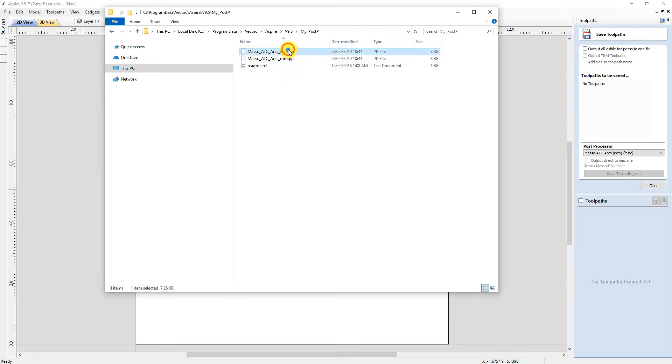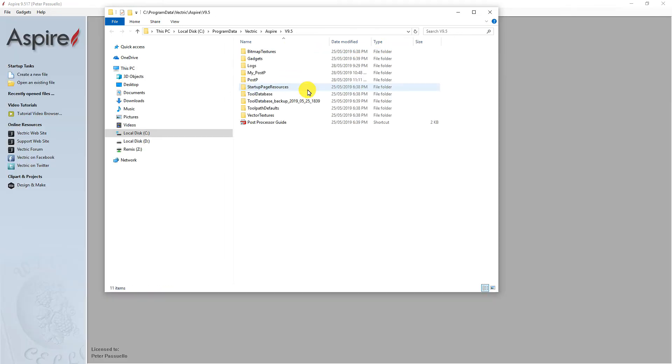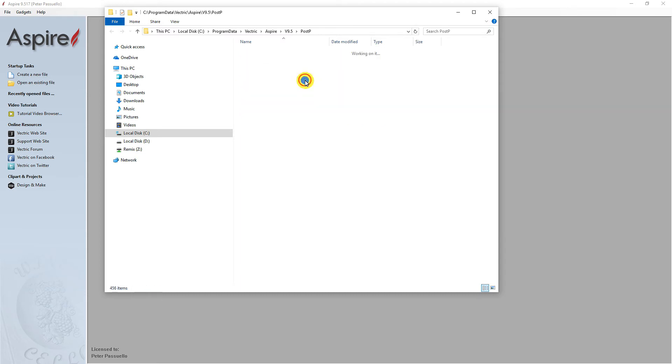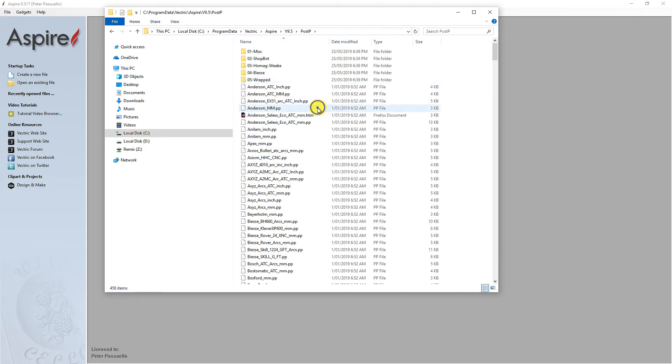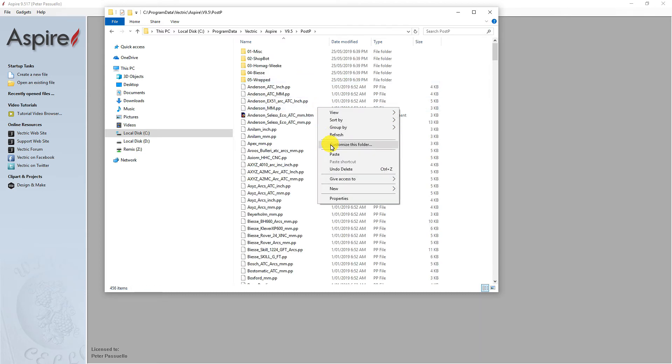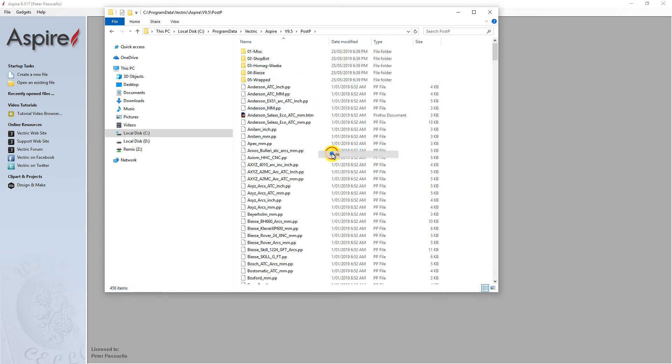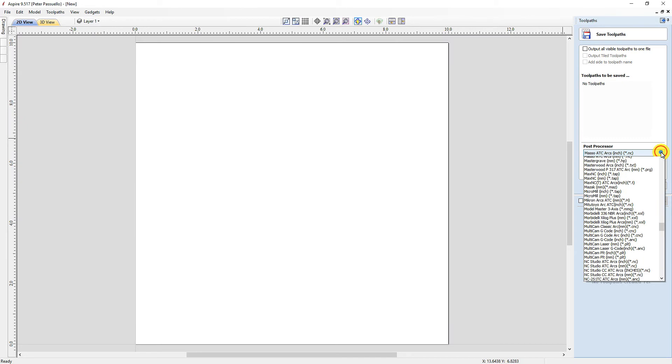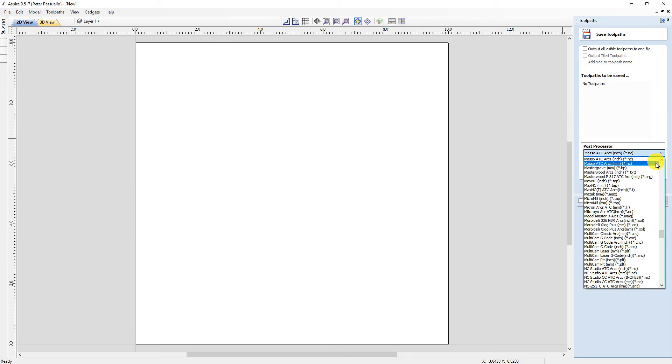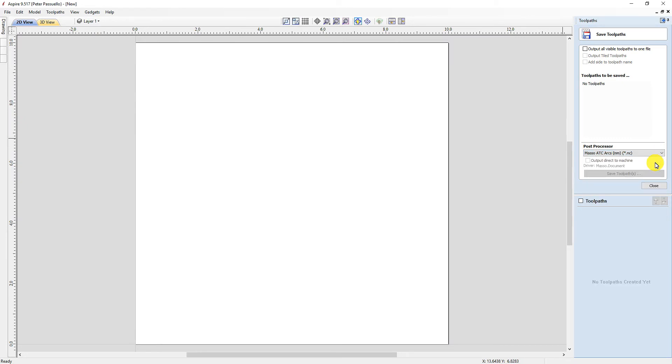If you leave the My_PostP folder empty and put them into the PostP folder, they will become one of many Post Processors available for selection from within your Vectric software. You now need to restart your Vectric software to see the new Post Processors.